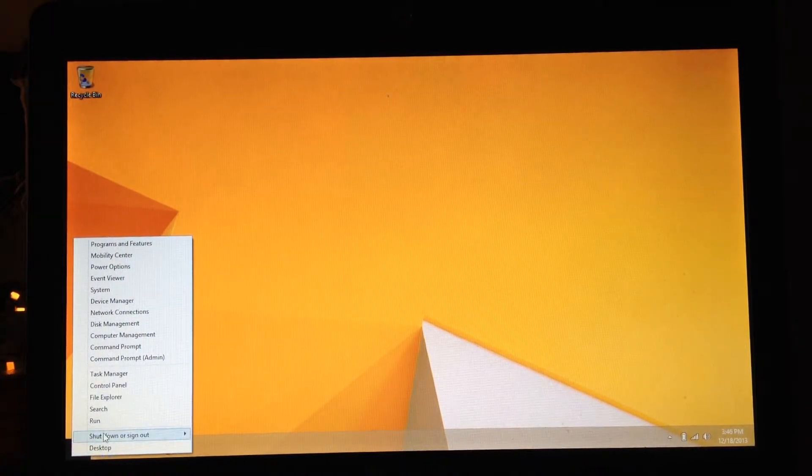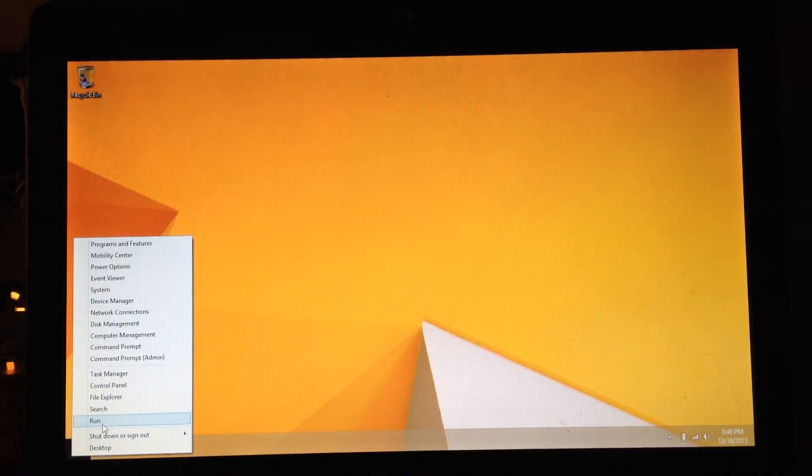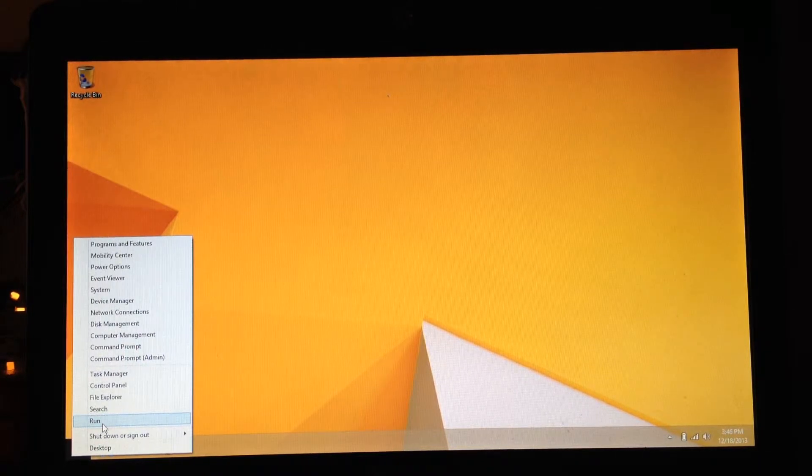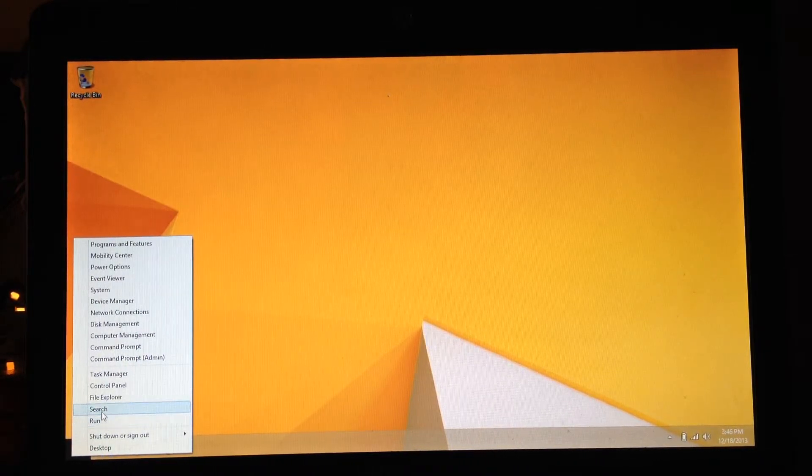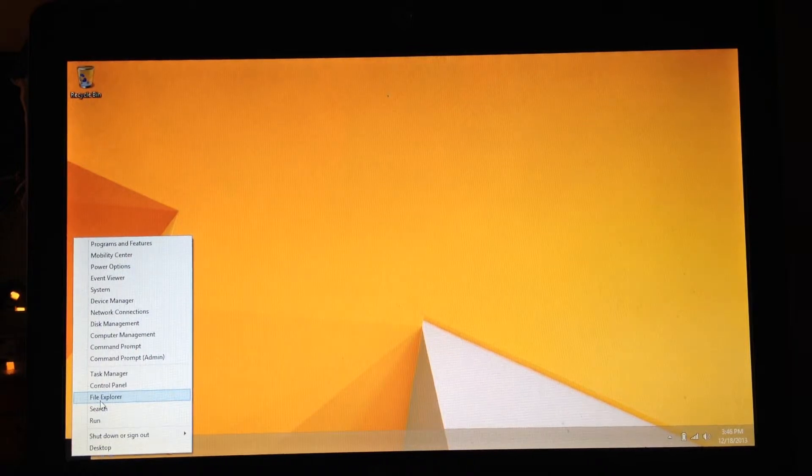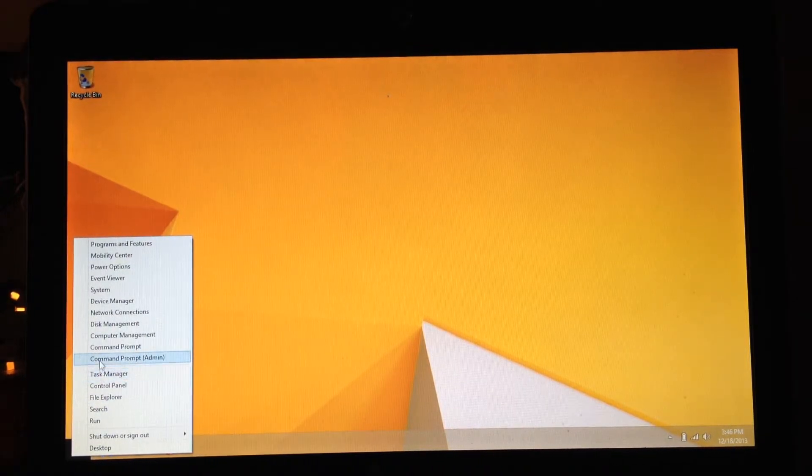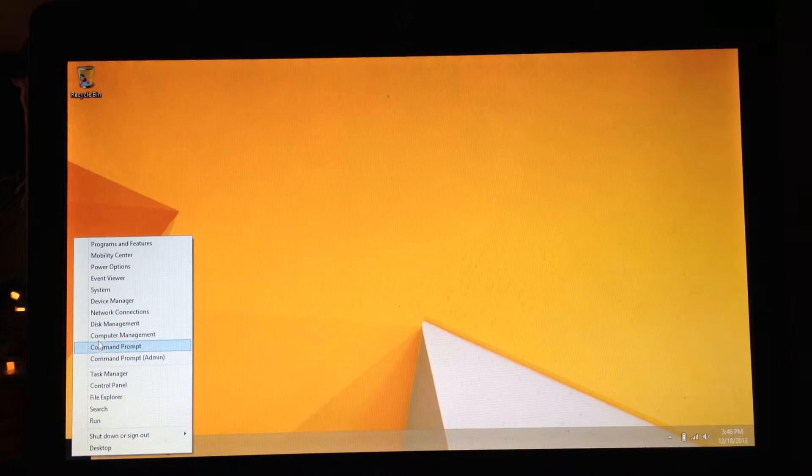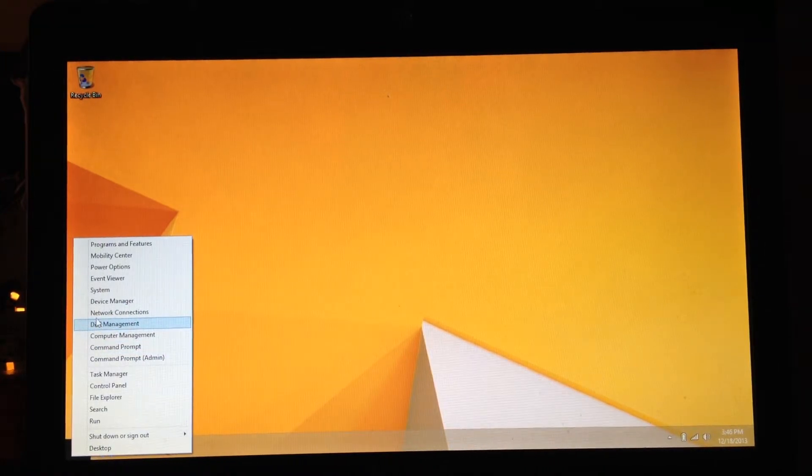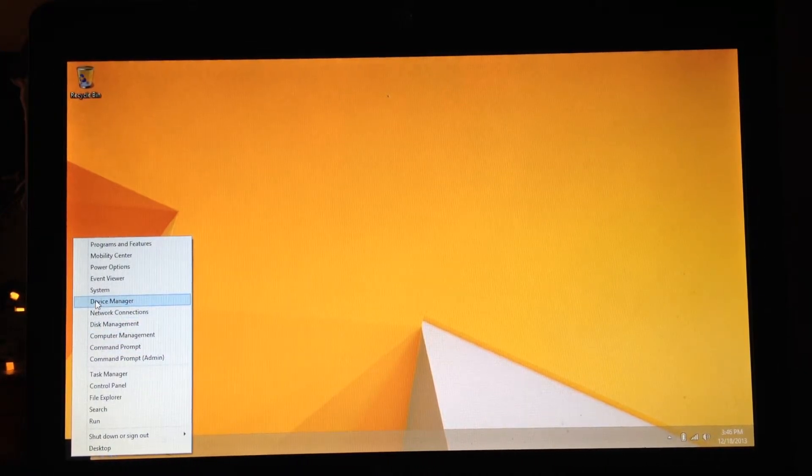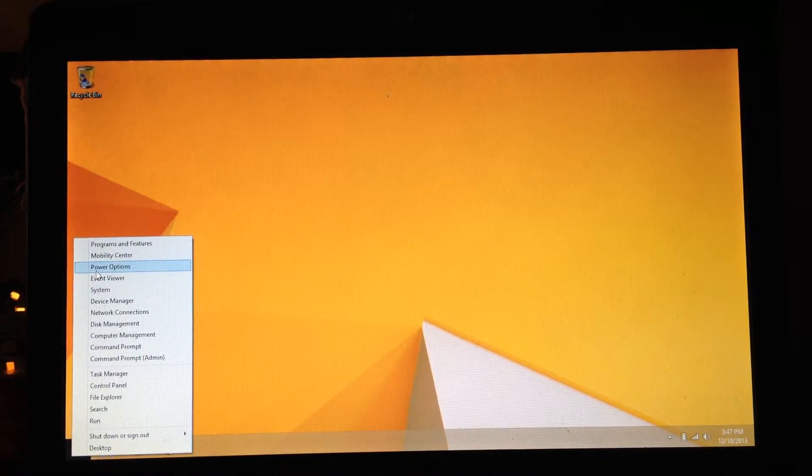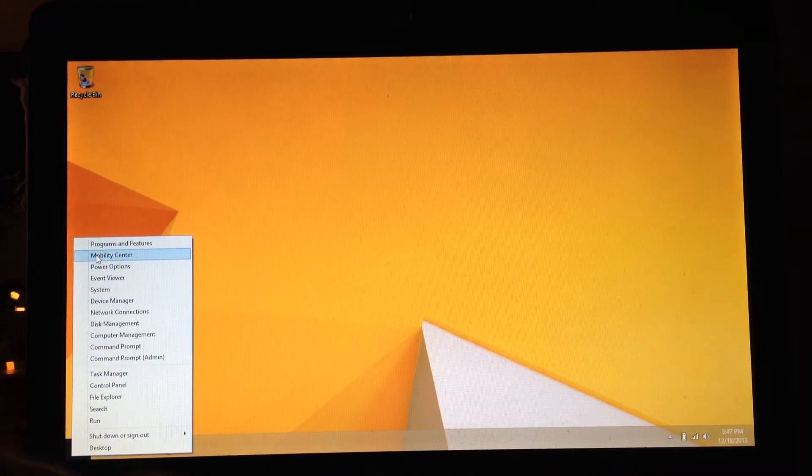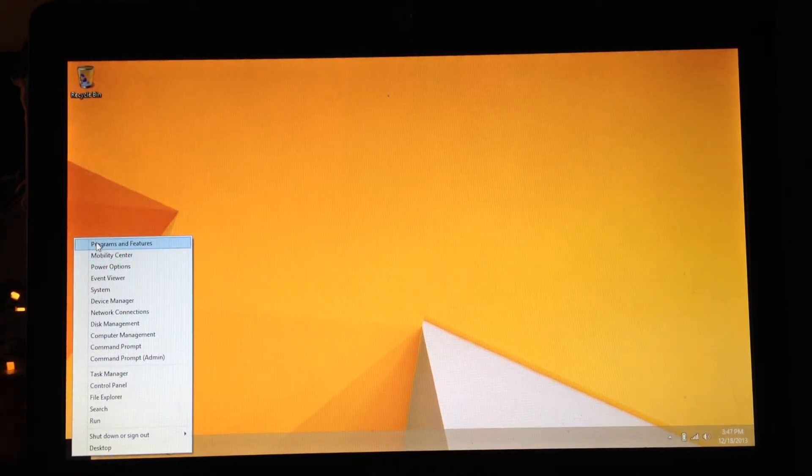We have shut down, sign out, run. Like if you want to run a program directly by typing in the file name. Search, file explorer, control panel, task manager. There's a couple command prompts, computer management, disk management, network connections, device manager, system, event viewer, power options, mobility center, and programs and features.